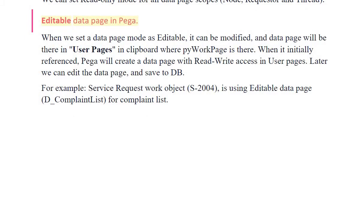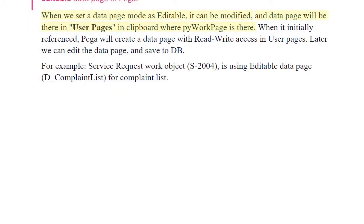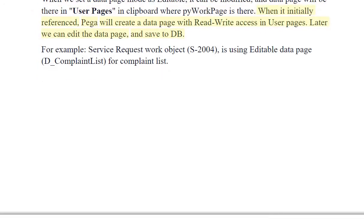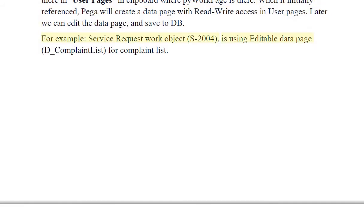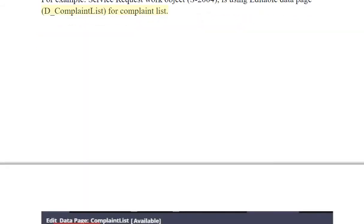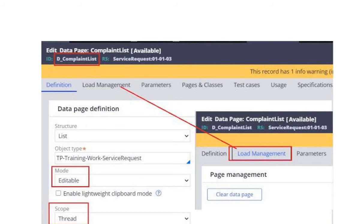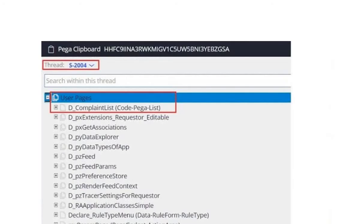Editable data page in PEGA: When we set a data page mode as editable, it can be modified, and the data page will be in user pages in the clipboard where the pyWorkPage is. When initially referenced, PEGA will create a data page with read-write access in user pages, and later we can edit the data page and save to the database. For example, service request work object S2004 is using editable data page D complaint list for complaint list. When it is referenced in the work object process, PEGA creates it and puts it in user pages in the clipboard. The editable option is only available for thread and requester scope. We cannot define a refresh strategy for editable data pages.